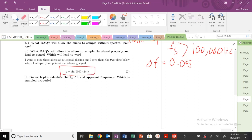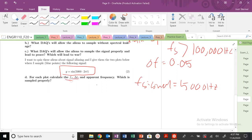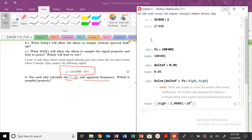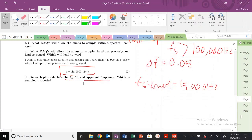So, I have a signal here. So, the frequency of this signal, F of my signal, is going to be equal to what? 5,000. So, for each plot below, I've sampled it. So, I need to figure out what's the F of S, delta T, and apparent frequency. And I'm going to figure out which sample is signaled properly. So, let me get out of here.